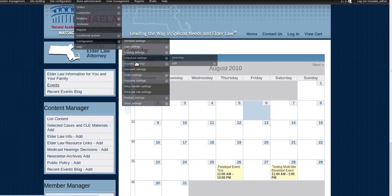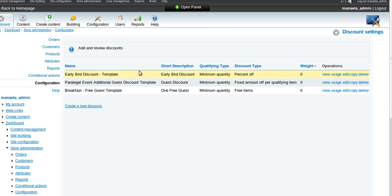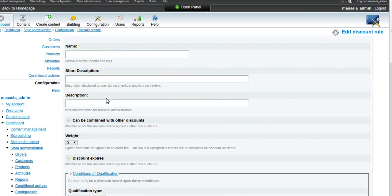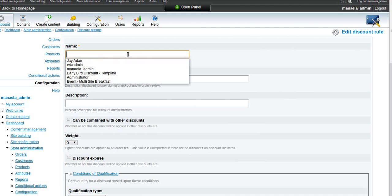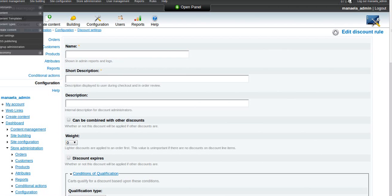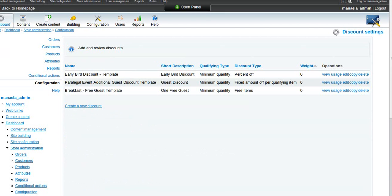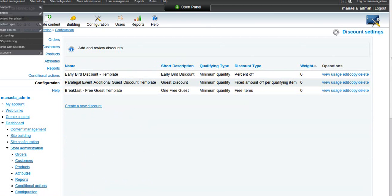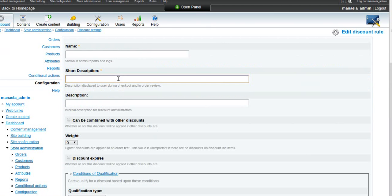I've already got a few set up. I'm going to create a new discount. So the basics here: you've got a name that is just specifically for admins. It'll just show up in that list. That's the name that's going to show up here. Short description now is actually going to be used during the checkout portion, so this is what the user sees.